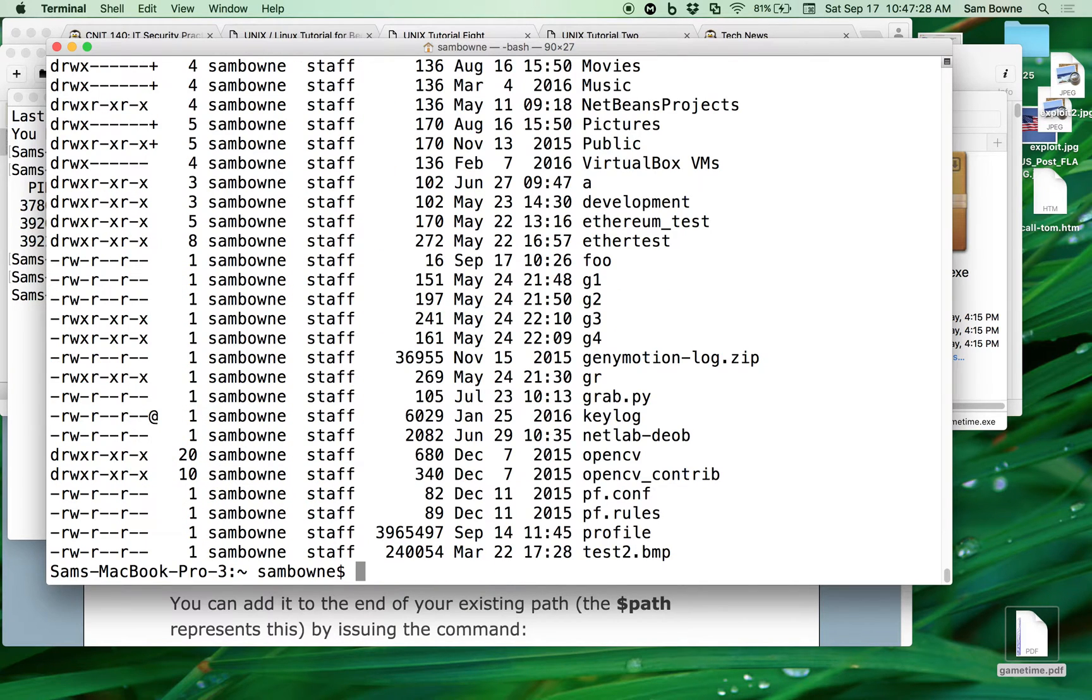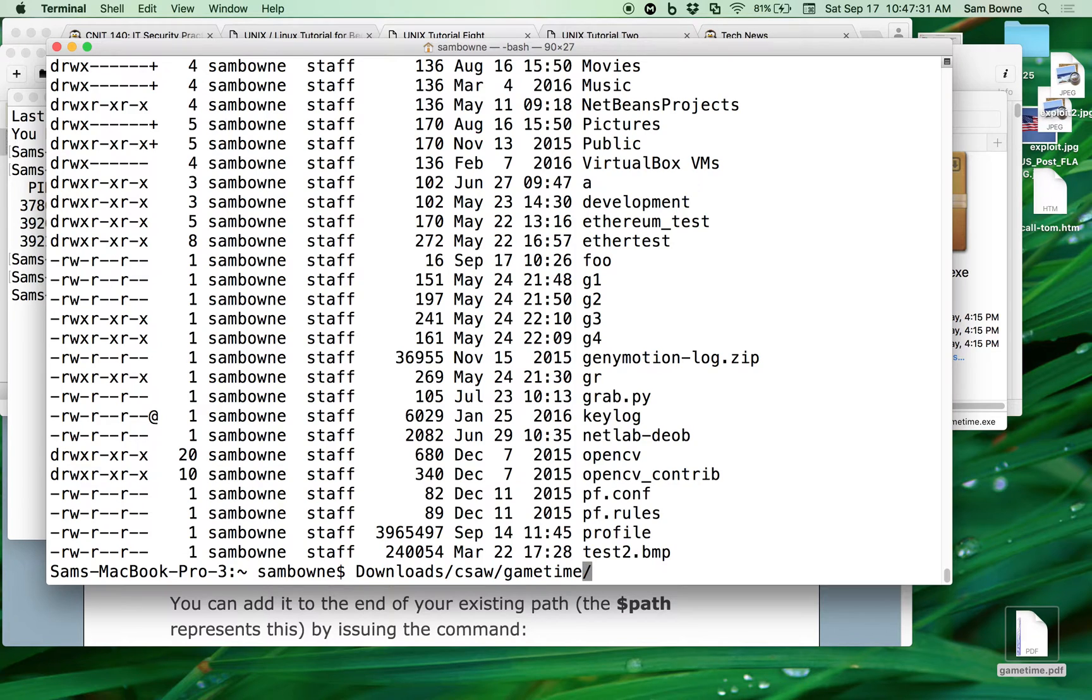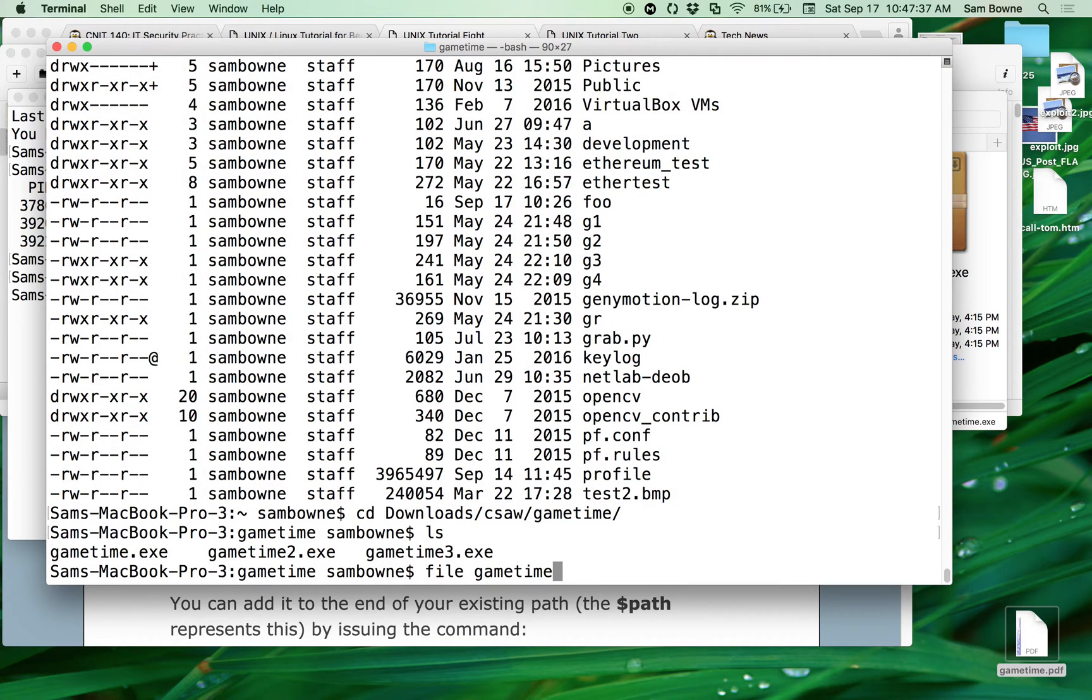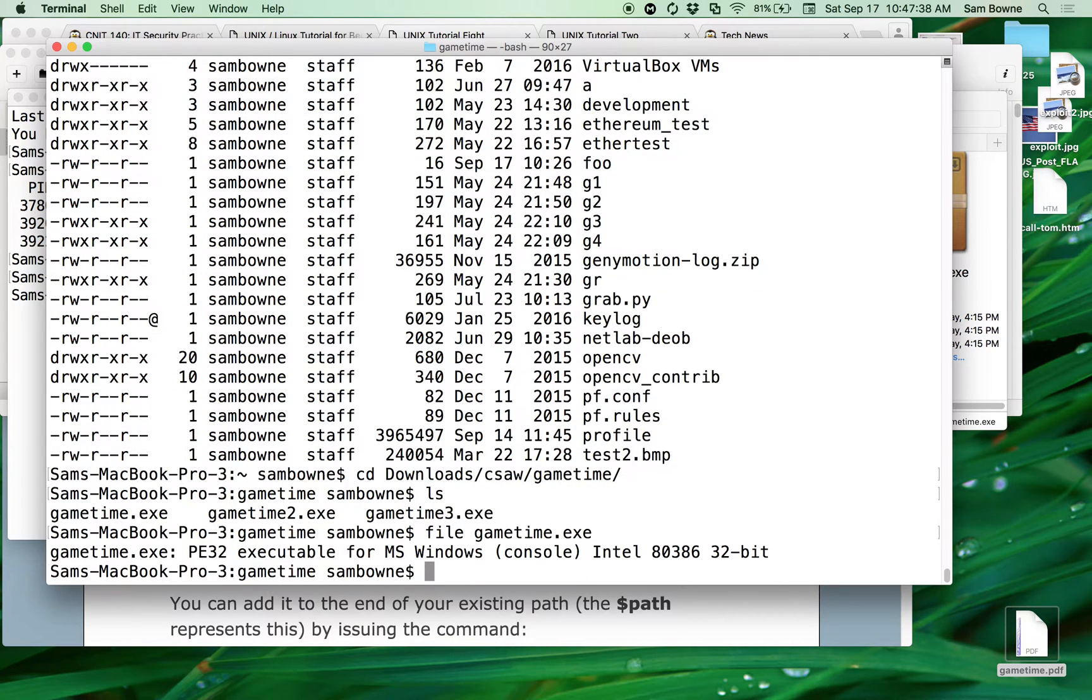Okay, whoa, what did I do wrong? You didn't see the internet. Oh, that'll do it, okay. Thank you. Alright, now, so now if I do File of GameTime, it is a PE32, 32-bit Windows.